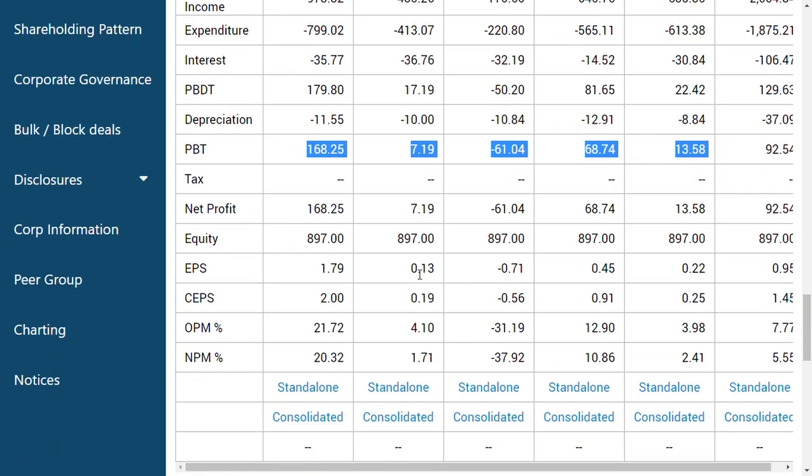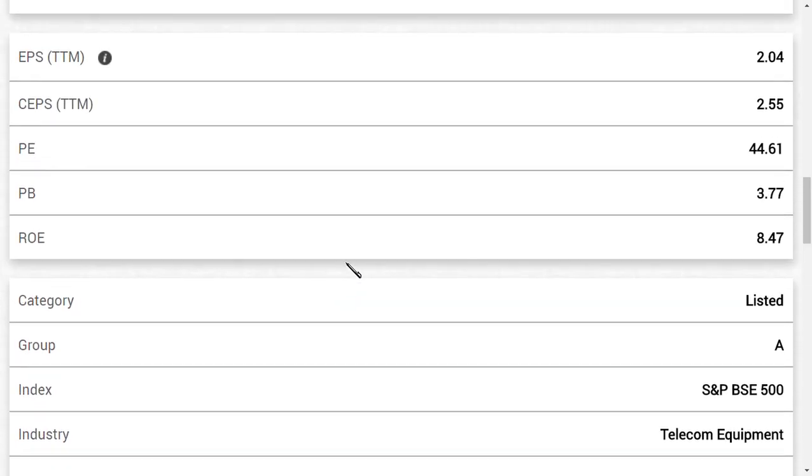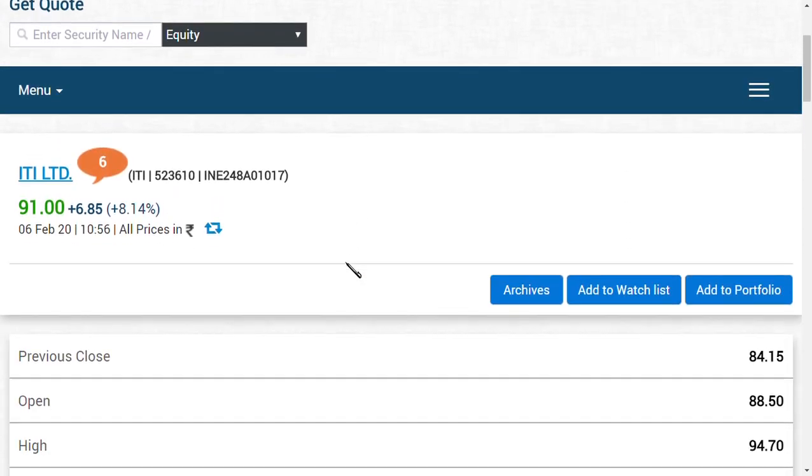People may now ask me, what to do sir? I am already holding this share. After this result, you shall decide whether you want to sell this share at this price or not. The financial performance is improving, but on another side the FPO was cancelled, so it is a wait and watch situation for ITI investors.